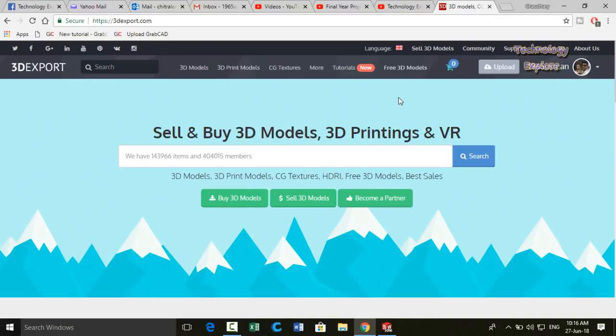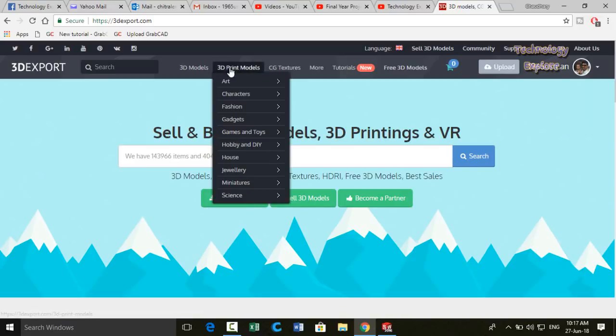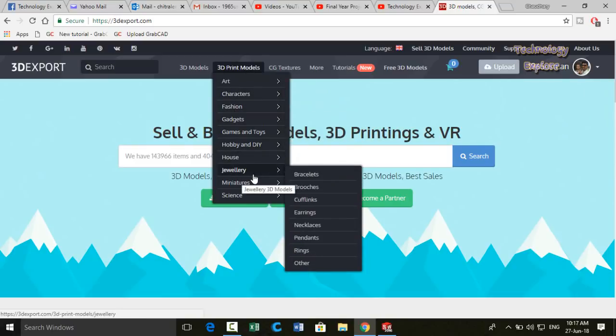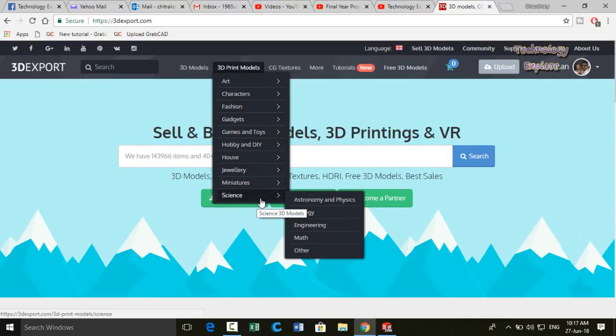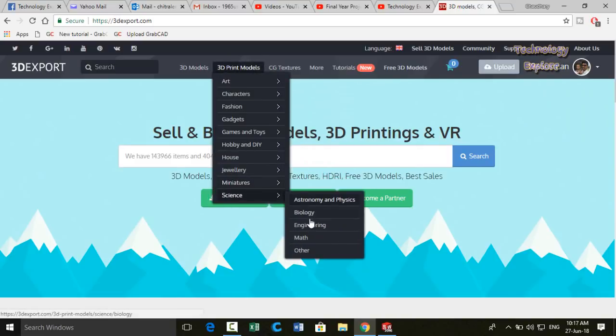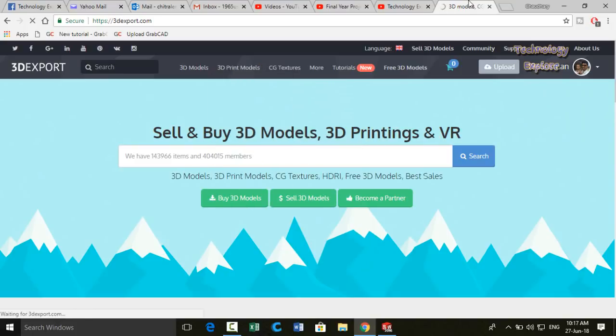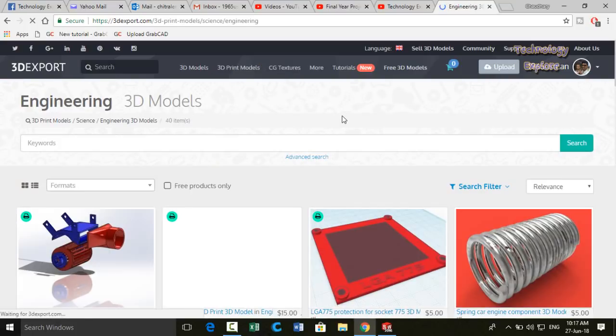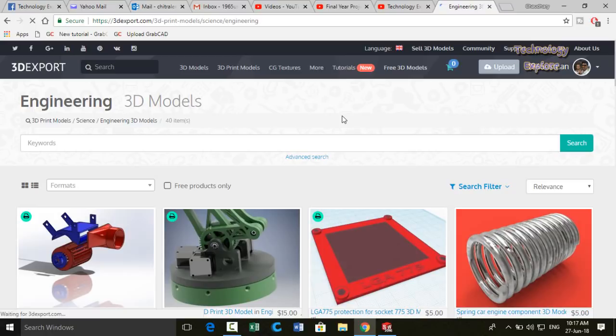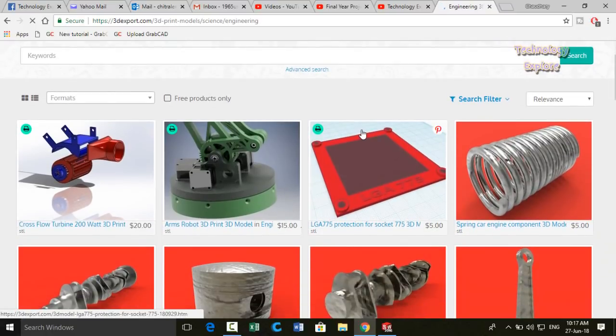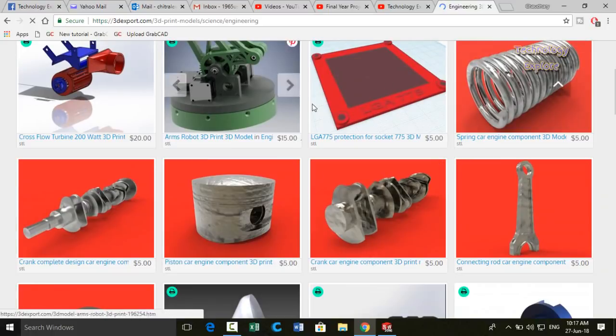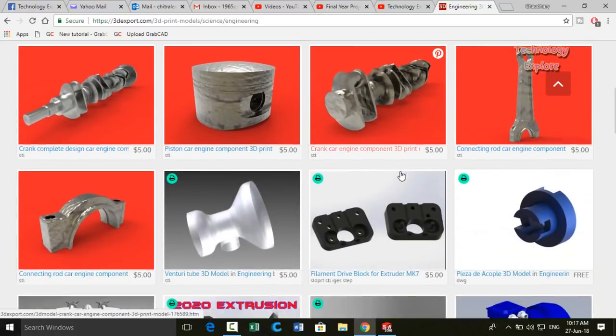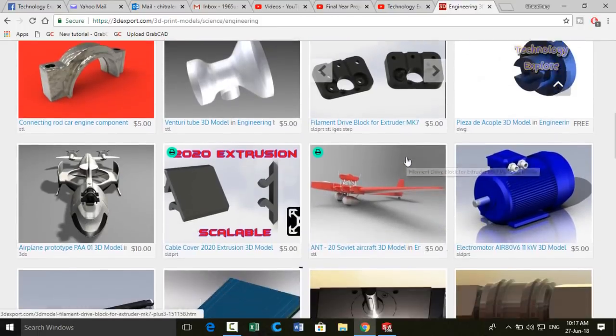So if you have some skills or knowledge, for example if you know how to design jewelry, how to design different 3D printable models, let me show you. Here is the 3D print models and these are the subcategories. For example, let me choose science and then engineering. Keep watching this video till the end because in the meanwhile I will also tell you how you can prepare your models for this website. So all of these models are for sale in this website related to engineering.